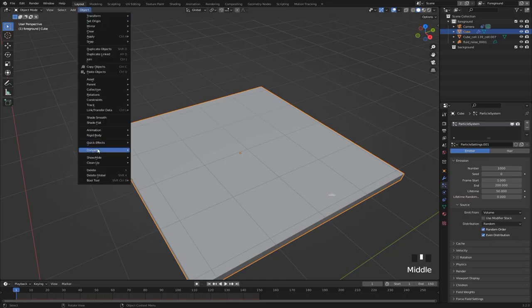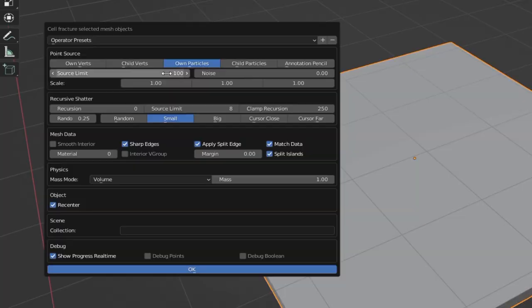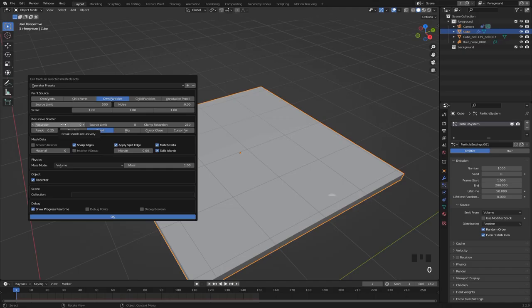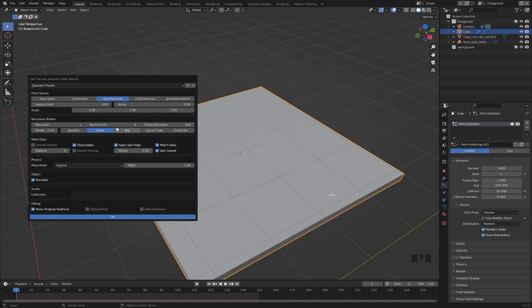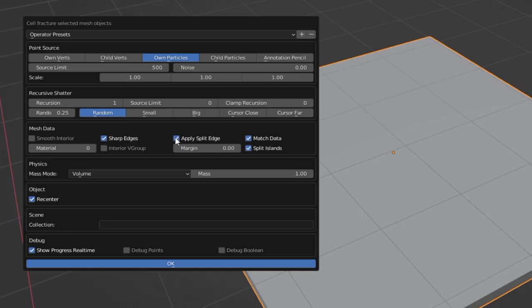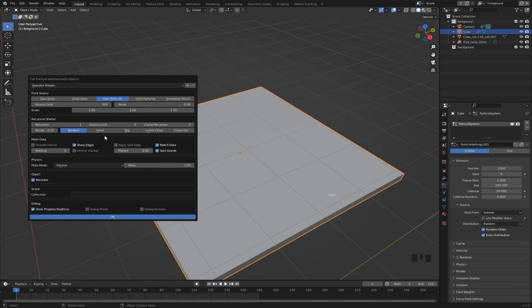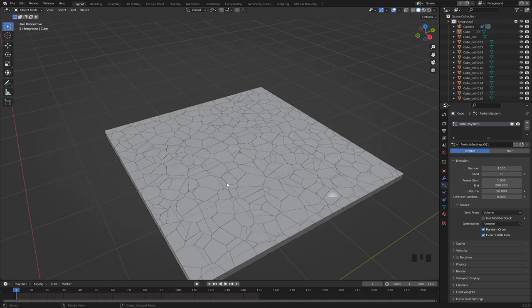Then hit object, quick effects, cell fracture. Set the source limit to something pretty big like 500, give it a recursion of 1, set these two values to 0 and set the recursion pattern to random. And this is really important: we want to disable this apply split edge, so make sure that box is not checked. Then just hit OK to start the shattering.